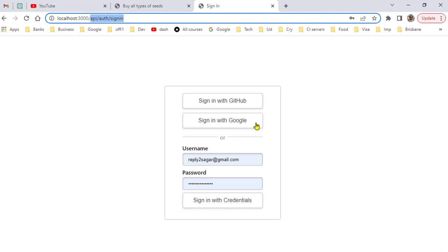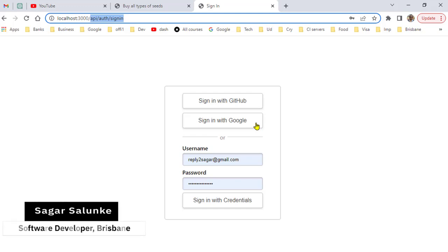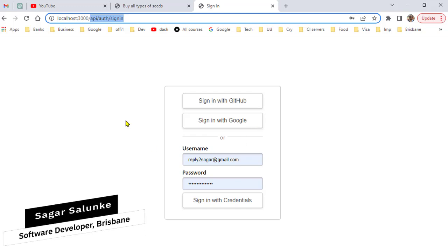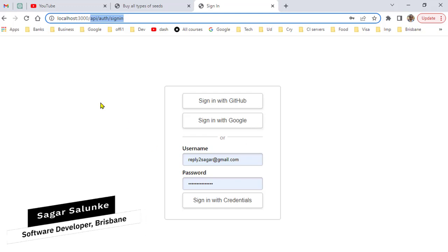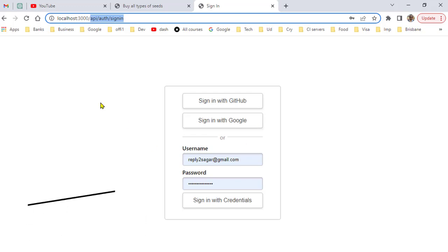...the user will be taken to the Google account site. Once they give consent to the application, Google will use the callback URL and the user will be navigated to that URL. But the problem is that sometimes you want to go to a different URL.